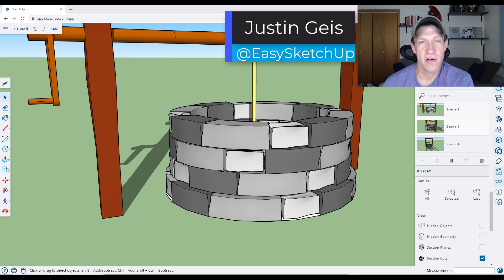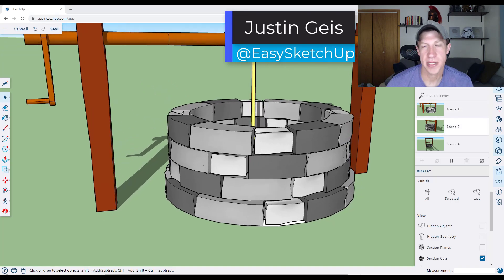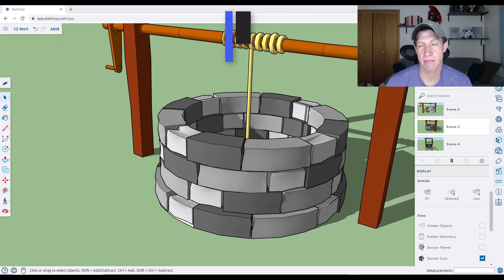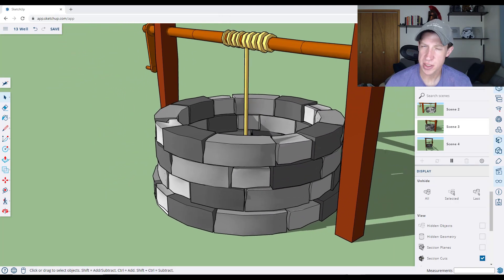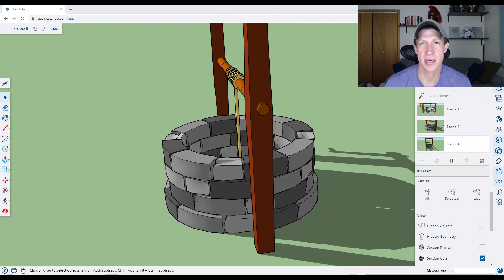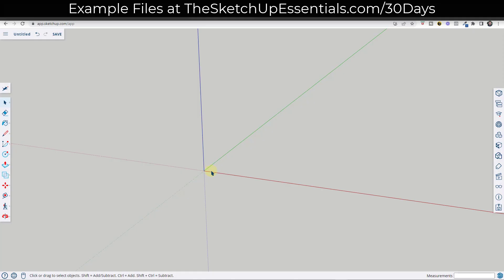All right, so today's video is a little bit different. We're going to model something that isn't supposed to be exactly perfect — it's supposed to have some imperfections, which is a little different than what we usually do in SketchUp. Let's go ahead and just jump into it.